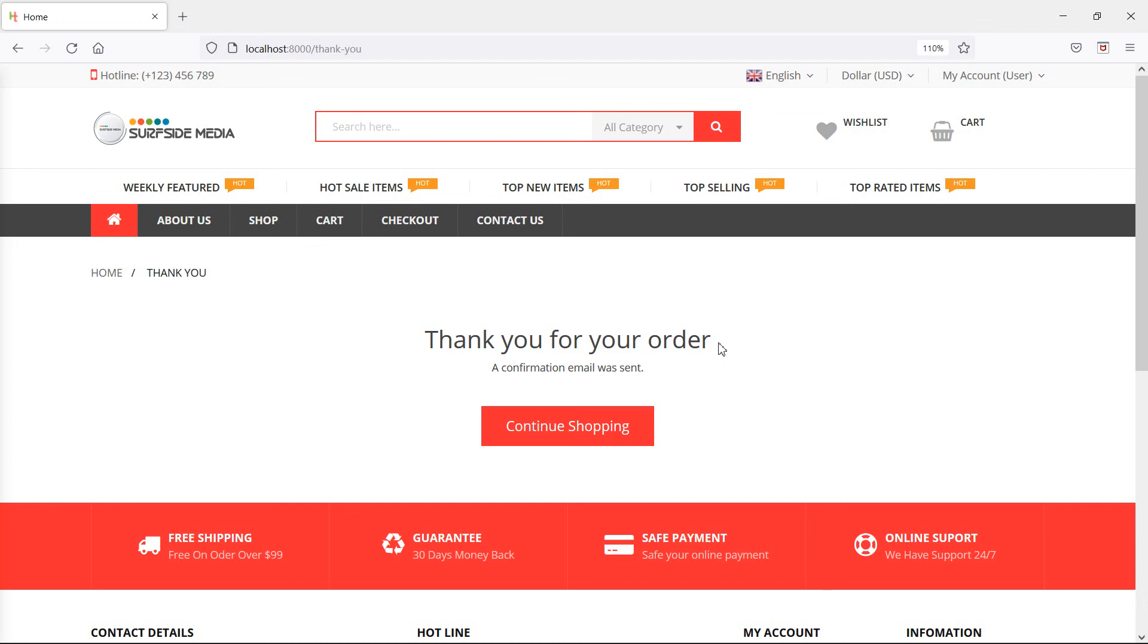So in this way, you can show a processing message when placing an order. That's all for this video. Thanks for watching. If you have any questions, ask in the comment box. Don't forget to subscribe to my channel.